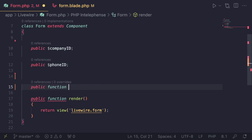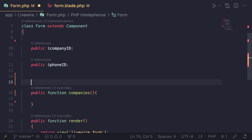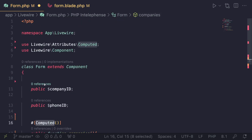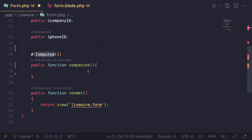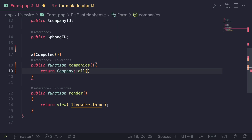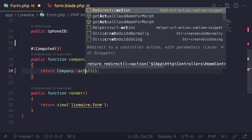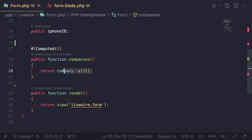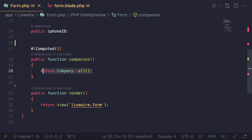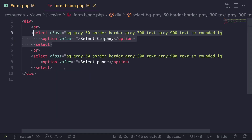I'll use a computed property named 'companies'. I have a separate video on computed properties if you're not familiar. We add the #[Computed] attribute provided by Livewire — the import is Livewire\Attributes\Computed. Then we return all companies using the Company model. In a real application you might want to filter for active companies or add a limit, but here we'll just load all of them.